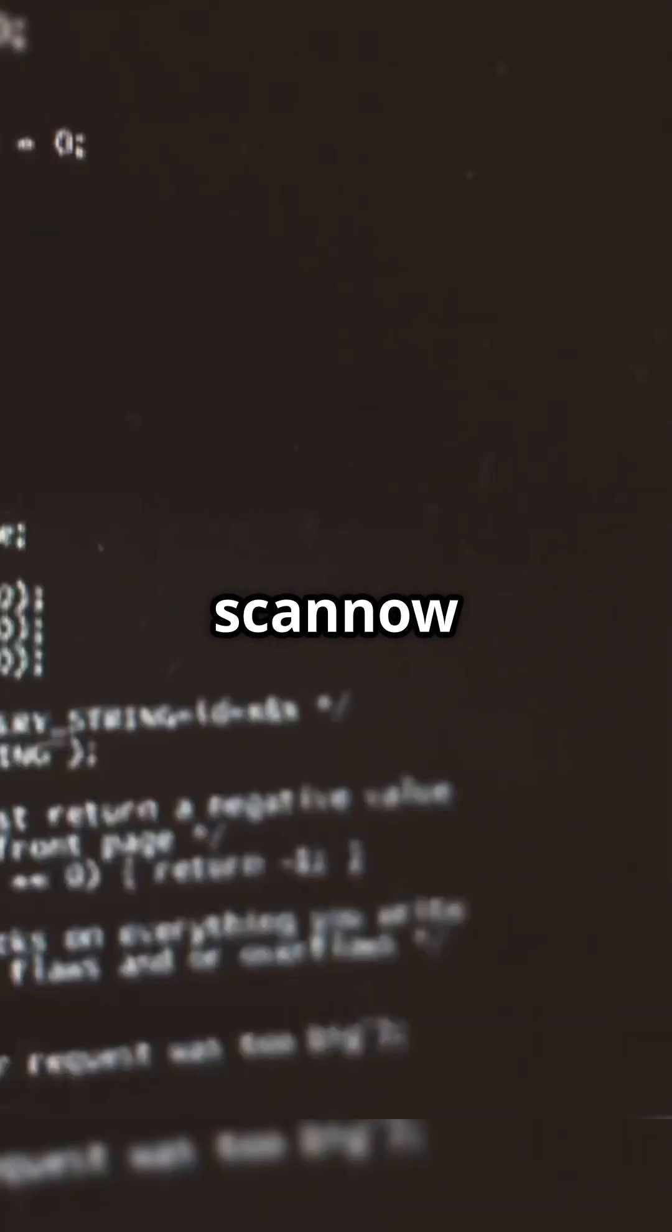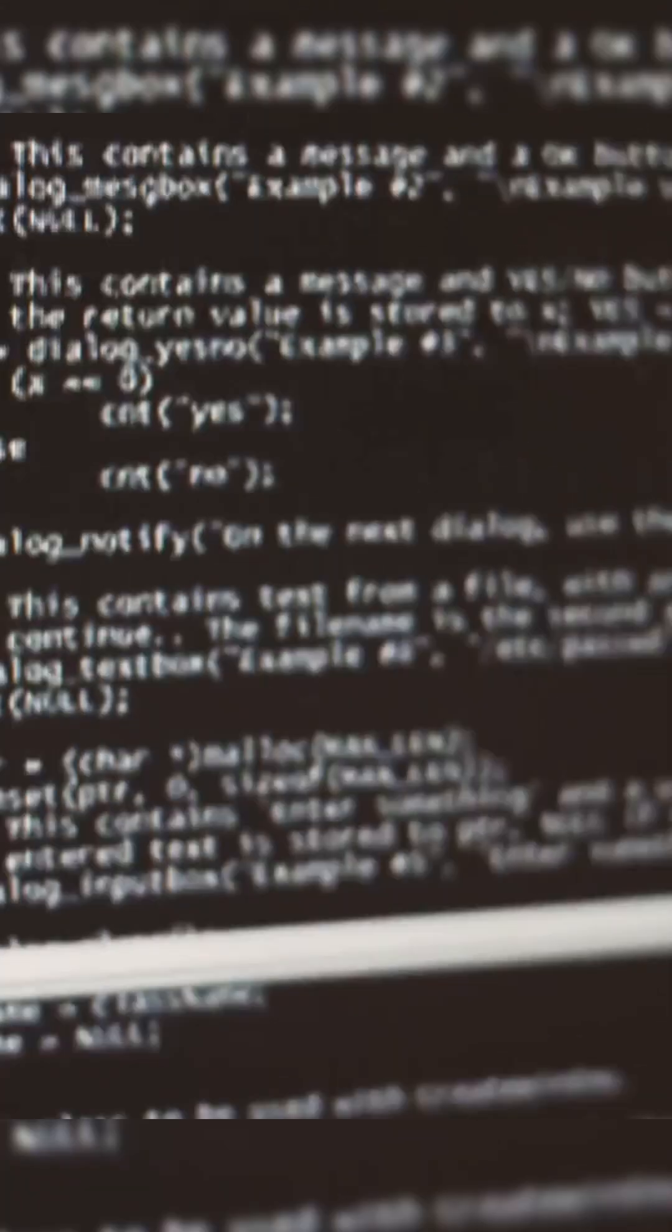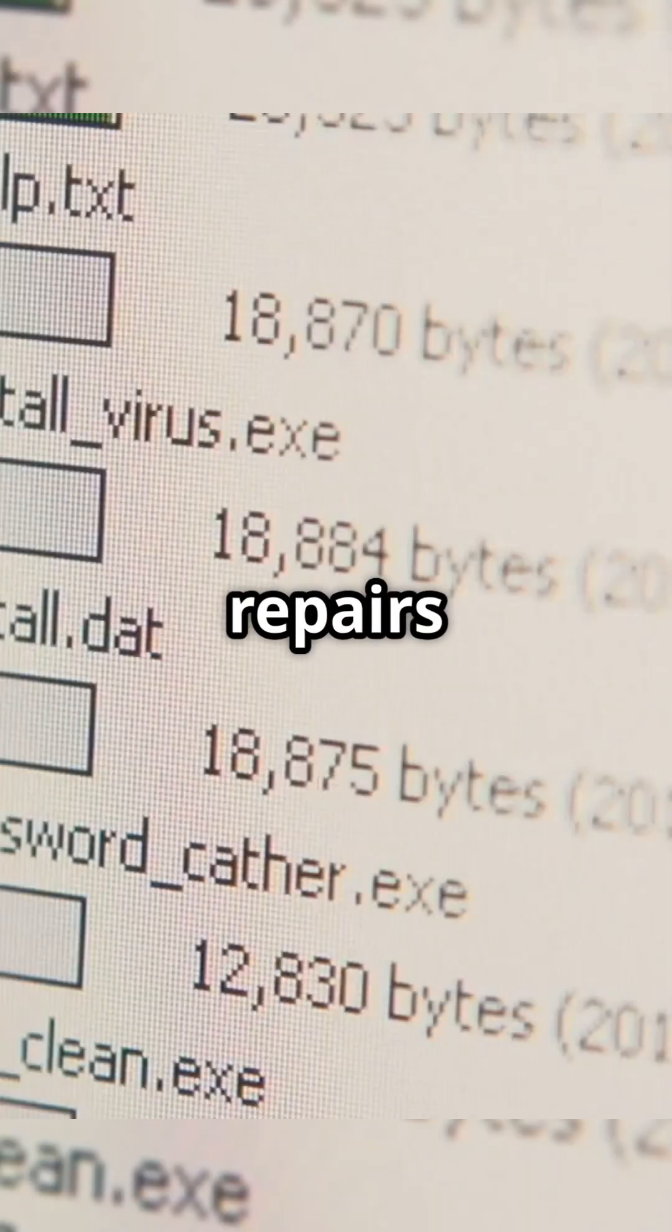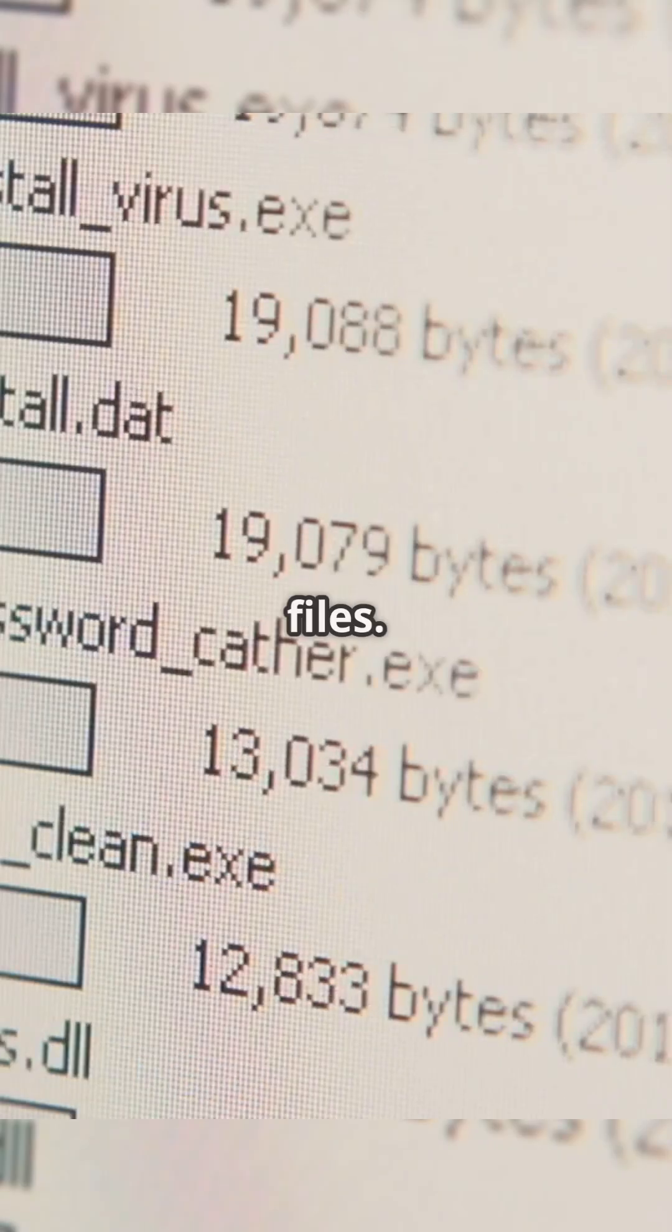Next, open Command Prompt as admin and type SFC slash scannow. This checks and repairs broken system files.